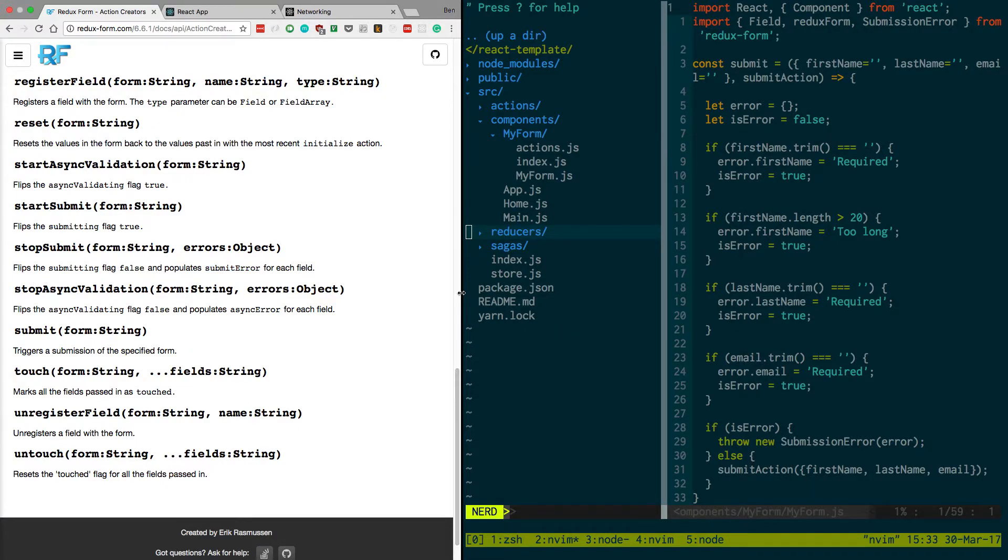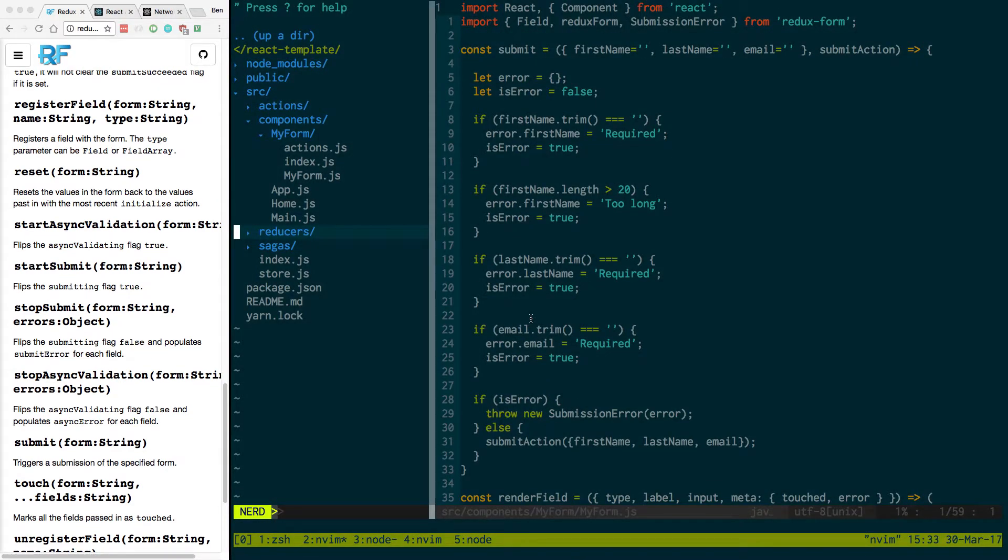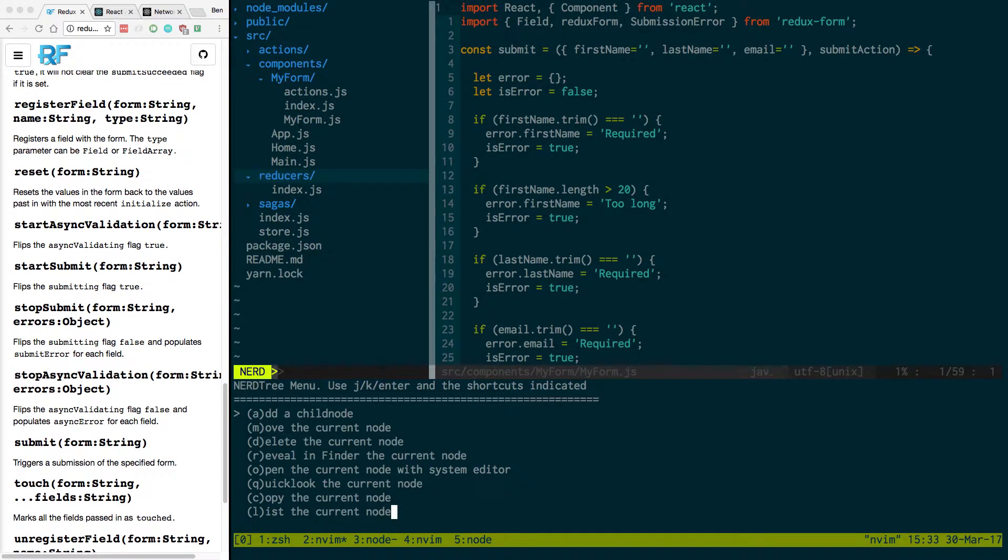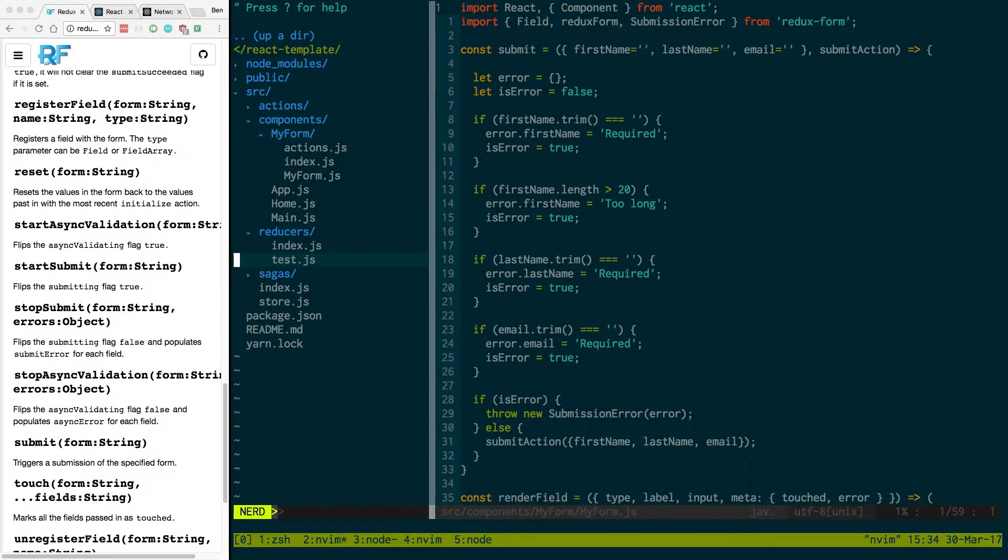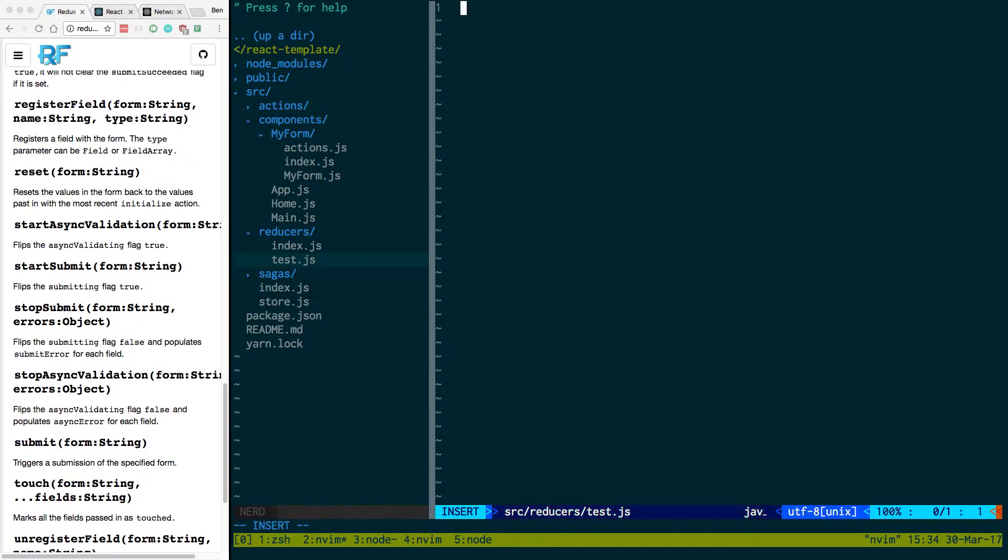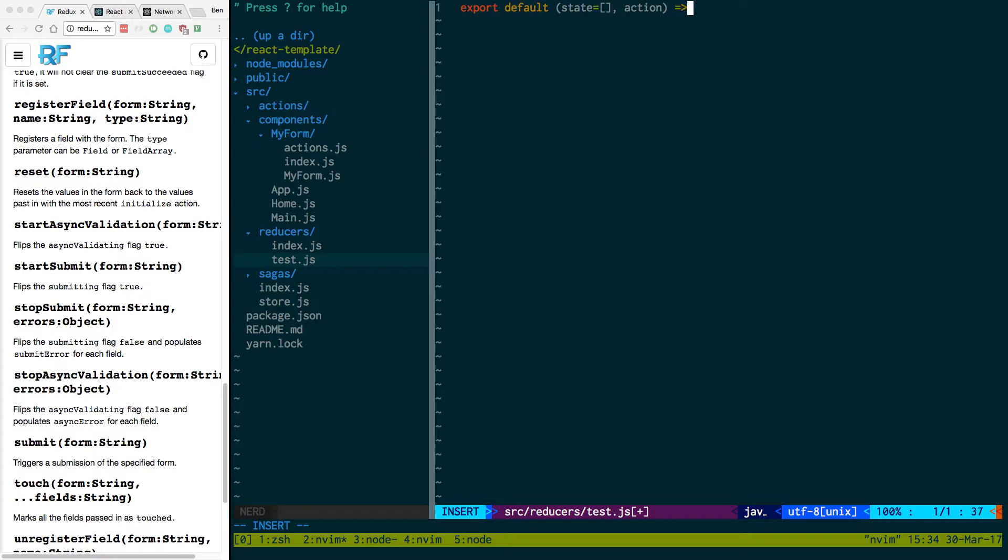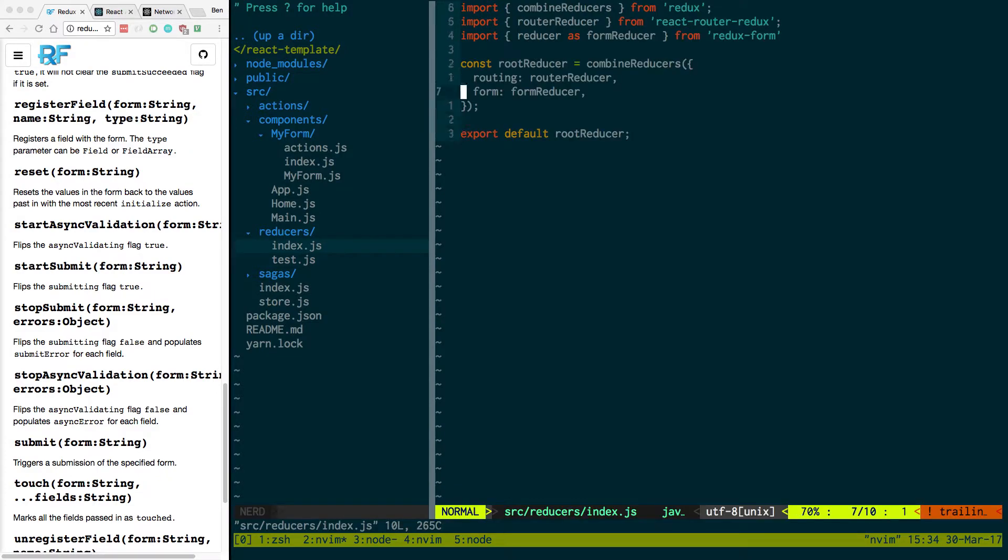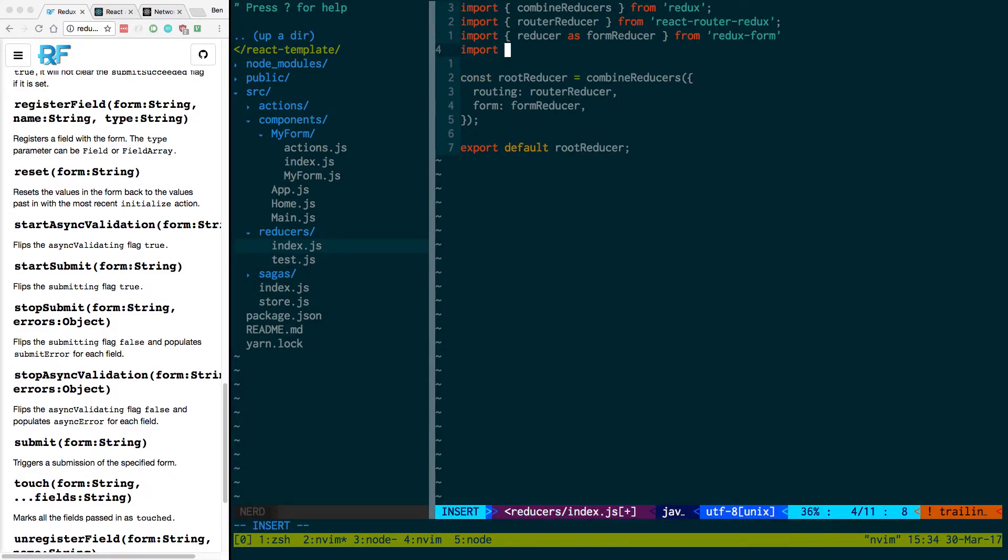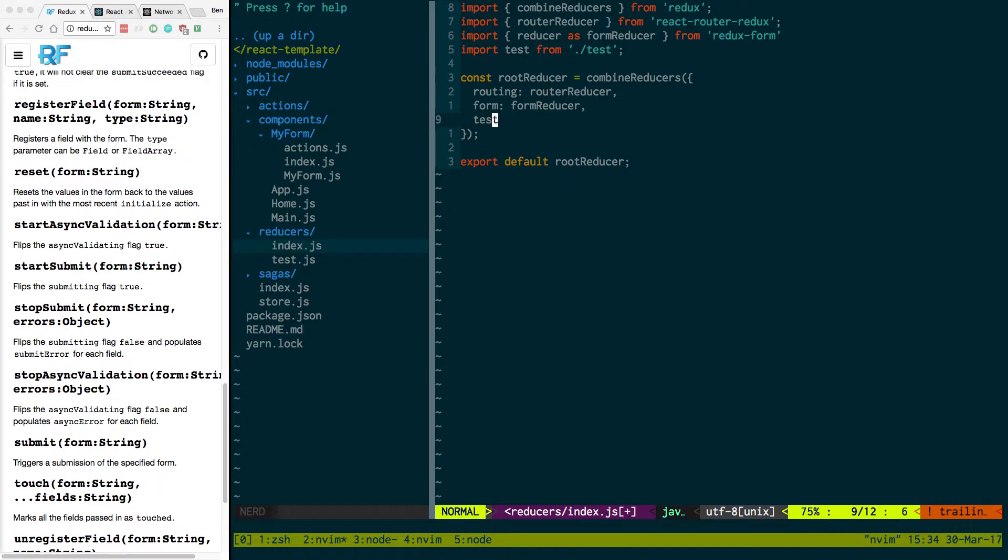So to debug this. What I like to do is whenever there's anything with Redux that is not working, a reducer of some sort, I'm just going to do a test. Test. Export. Default. State. Sure. Action. Return state. I like to set up a dummy reducer. I like just to print the actions to see if they're even happening. Alright. And then we can go to our root reducer. Import. Test. From. Test. And then we can have that guy here.